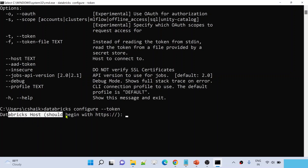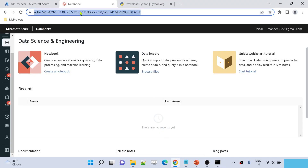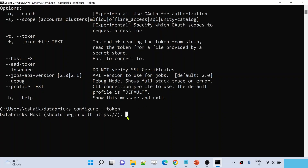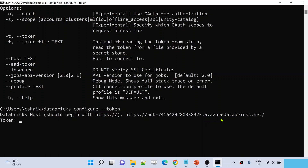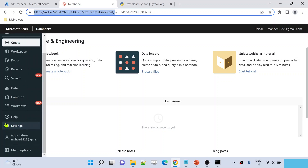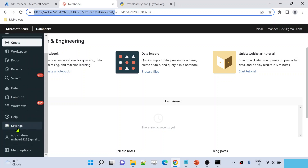Go to the browser and copy the workspace URL — from the beginning up to `.azuredatabricks.net`. This is the host URL. Paste it and press Enter. Then it will ask for a token to connect your workspace from the CLI. To generate a token, go to Settings in your Databricks workspace.